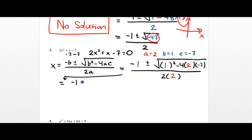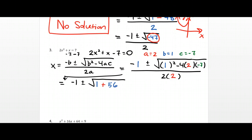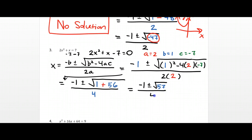Plugging in: b is 1, so we start with negative 1 plus or minus the square root of 1 squared minus 4 times 2 times negative 7, all over 2 times 2. Simplifying: 1 squared is just 1. For the sign — negative 4 times 2 times negative 7 — you get a positive, so a plus. 4 times 2 is 8, times 7 is 56. Under my square root sign, 1 plus 56 gives 57, all divided by 4.